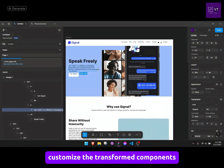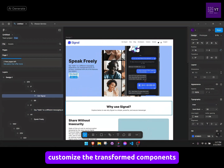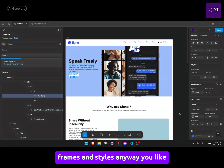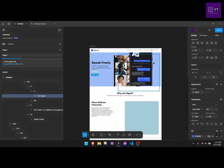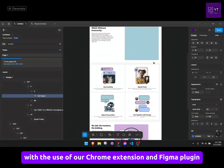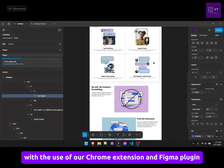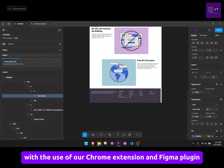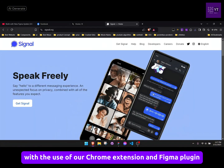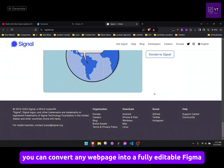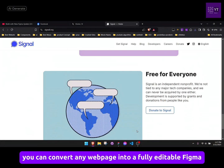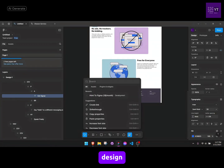Customize the transformed components, frames and styles any way you like. So with the use of our Chrome extension and Figma plugin you can convert any web page into a fully editable Figma design. See you in the next one.